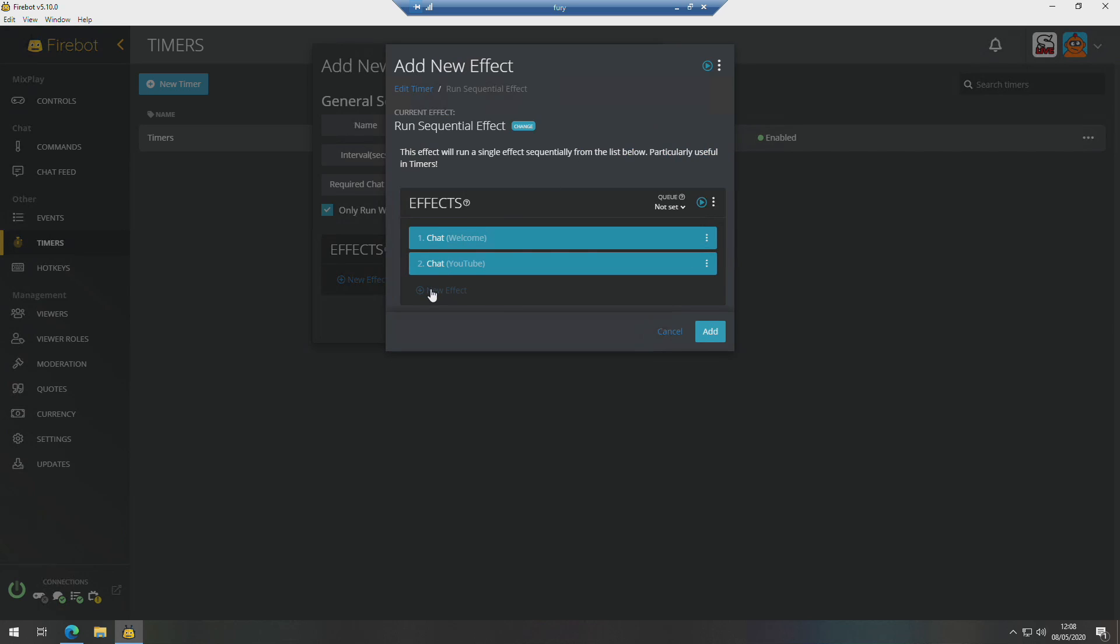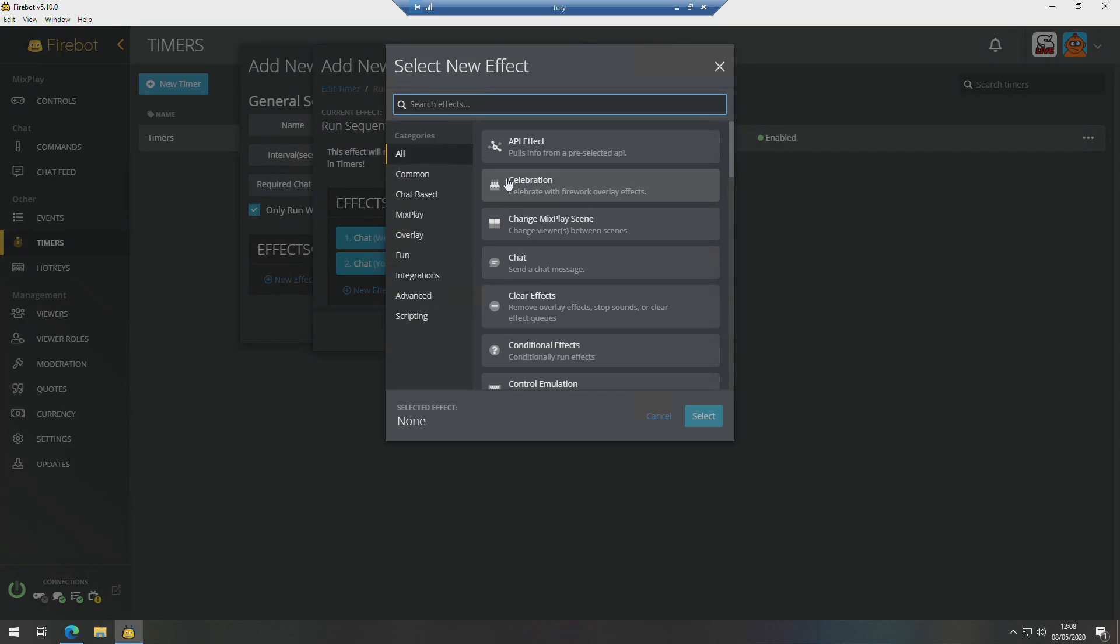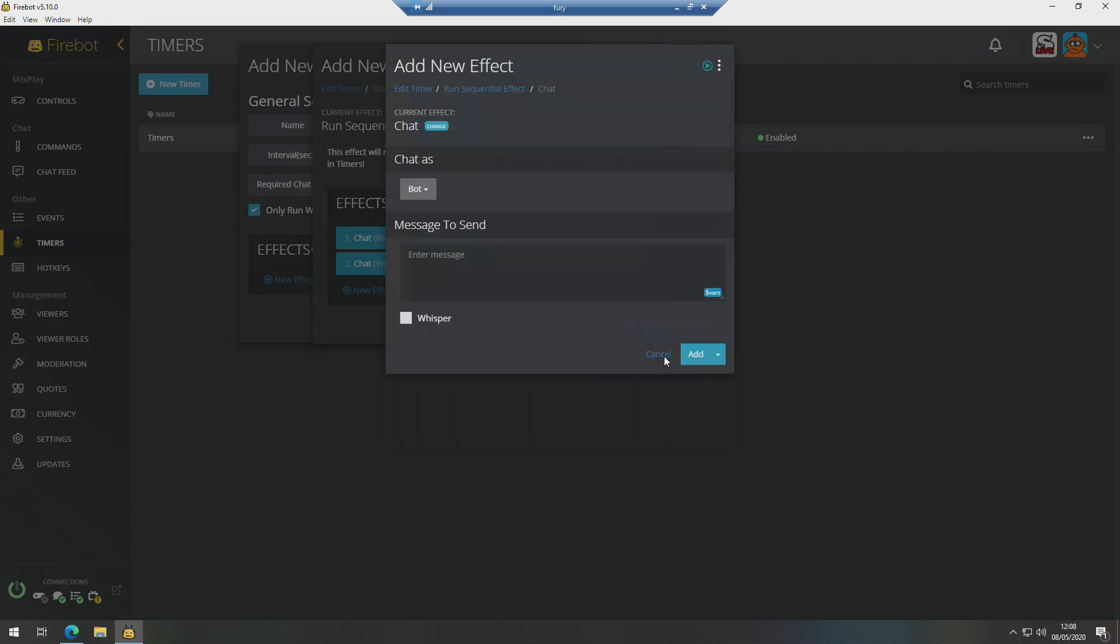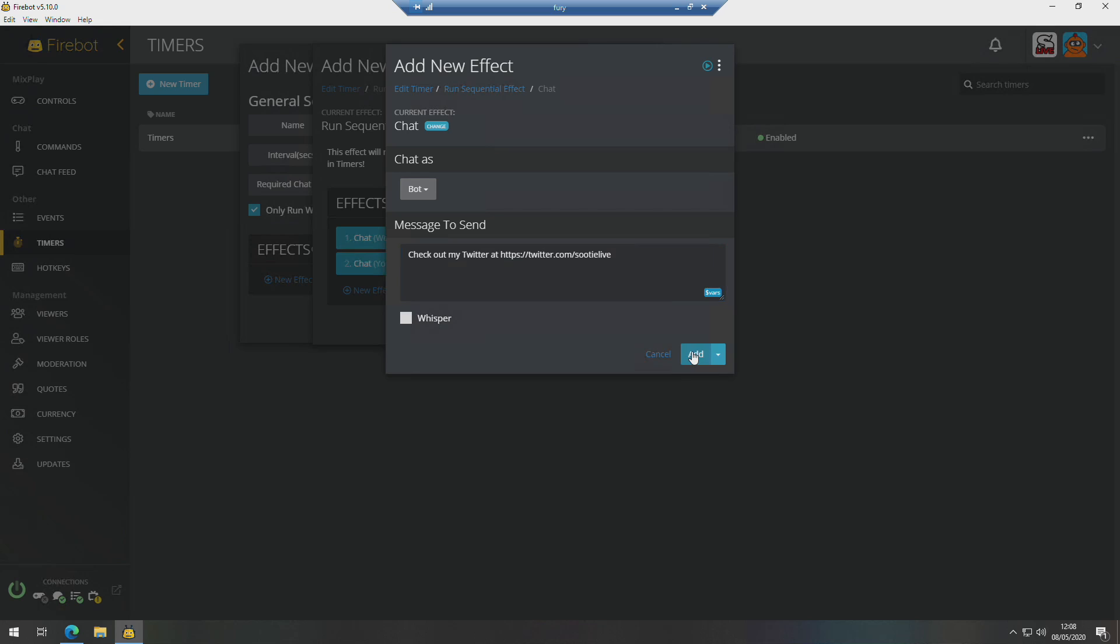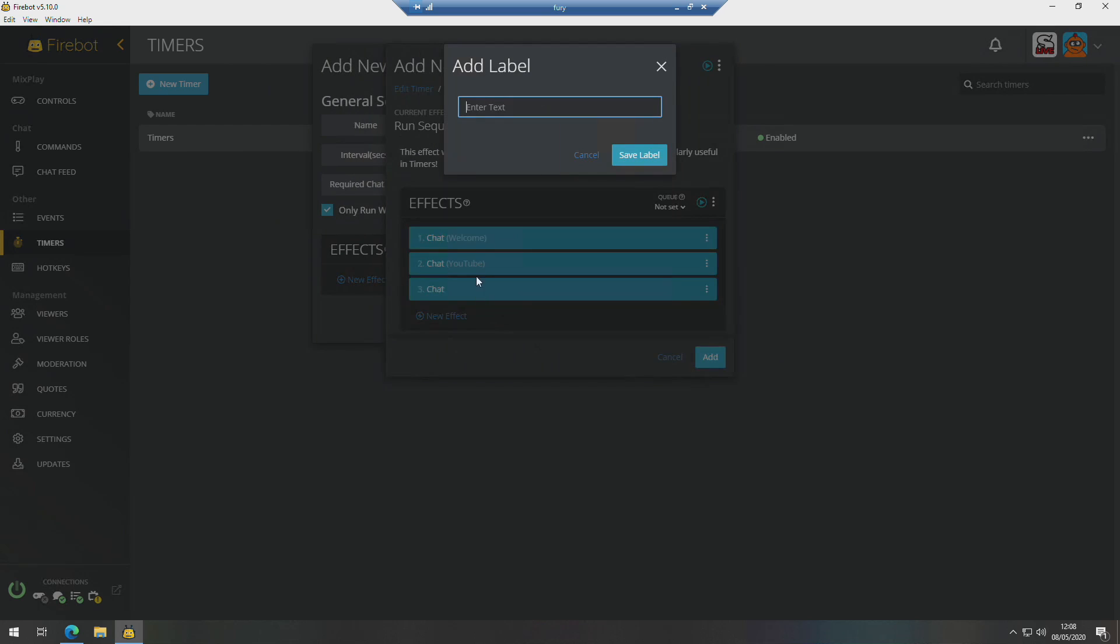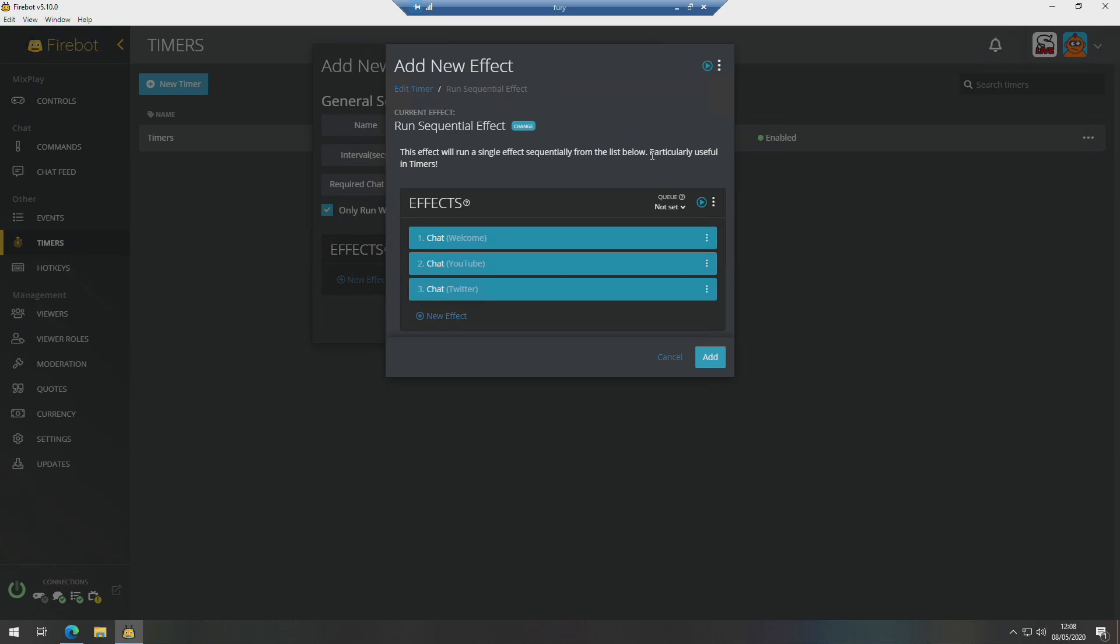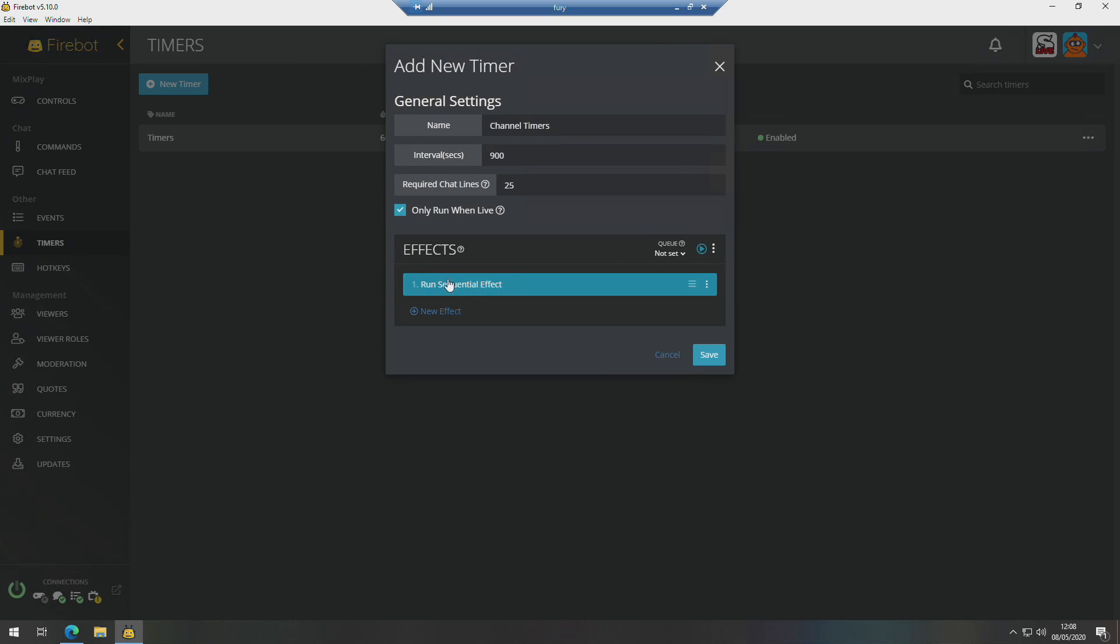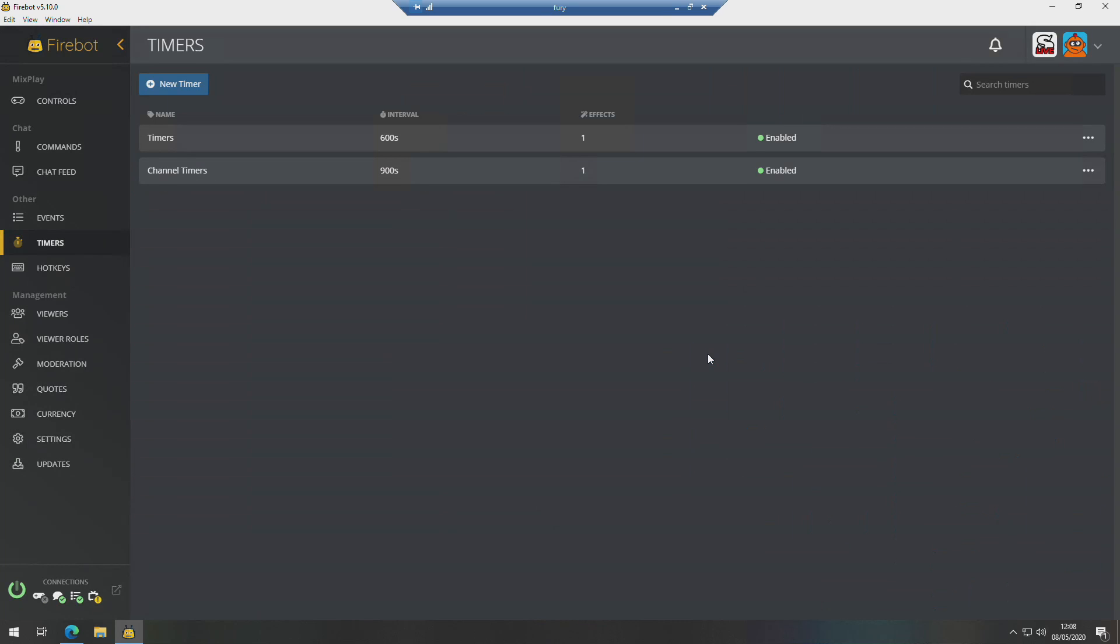Then the third one we'll create. Let's do something for Twitter, another chat effect. 'Check out my Twitter at...' Label that one, you guessed it, Twitter. Press Add, make sure it's saved, and that's it.